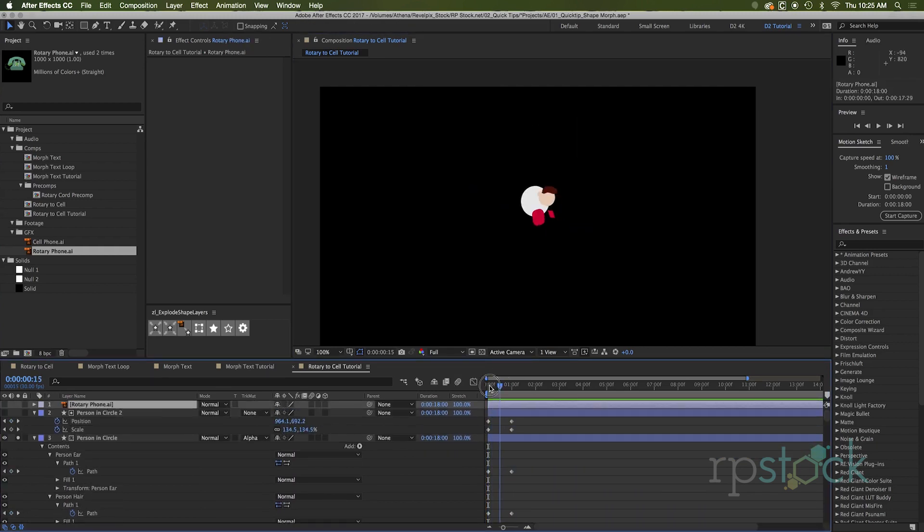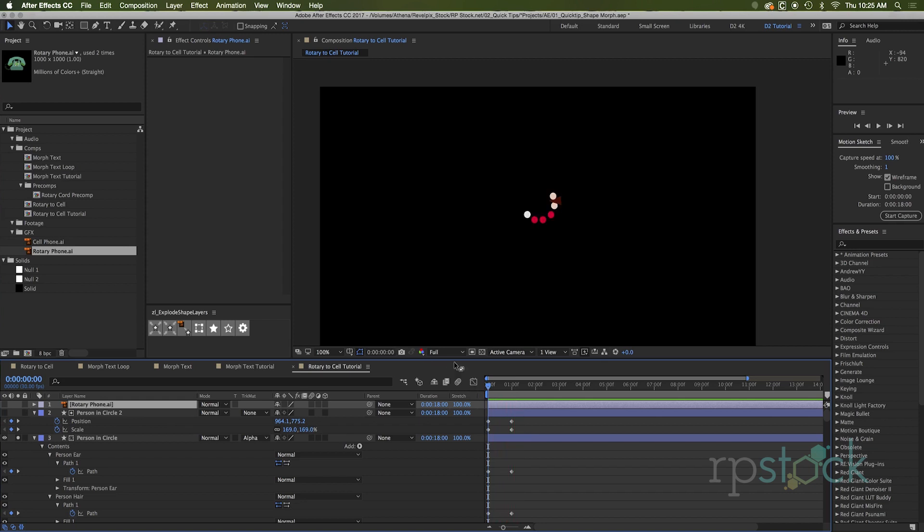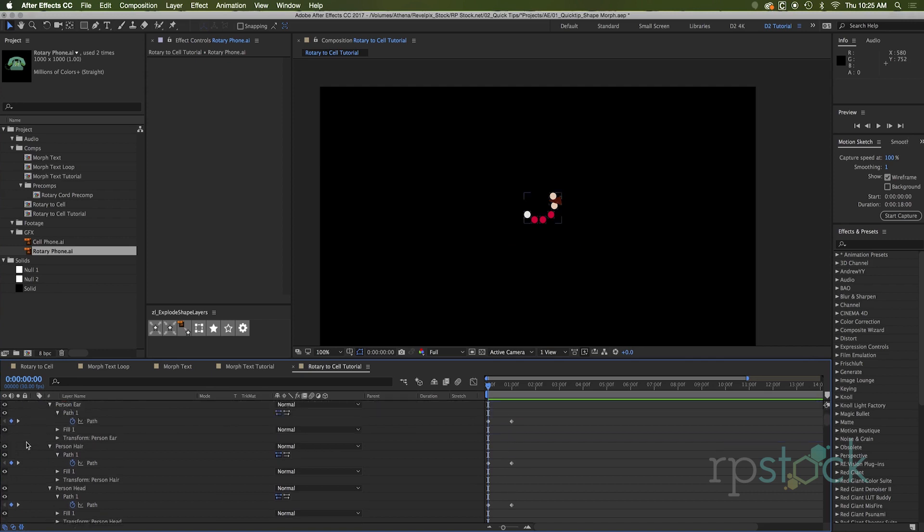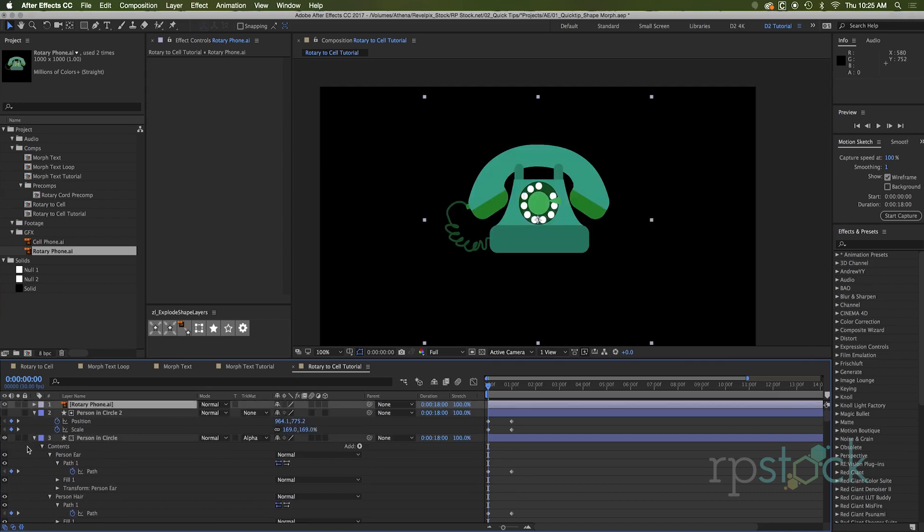Okay. As you can see, I've just created the guy turning into the circle here and everything's great, except it's keeping the colors of our dude and we need it to be the colors of the rotary phone. So I'm going to turn on the phone here on solo, the person in the circle, turn on the phone and just move the phone over to the right here.